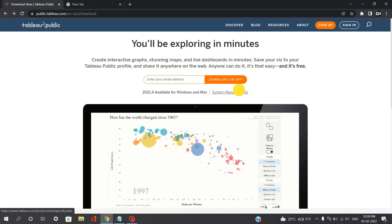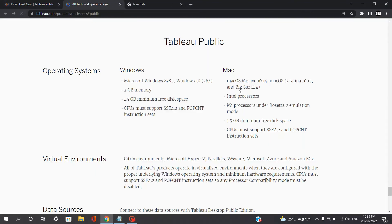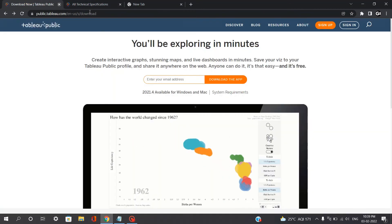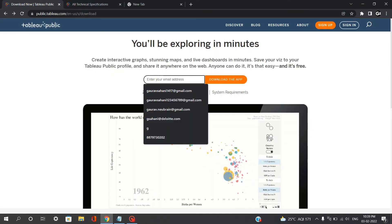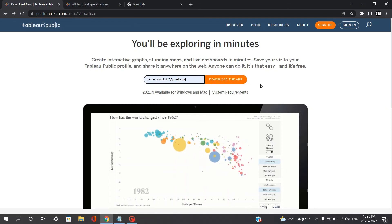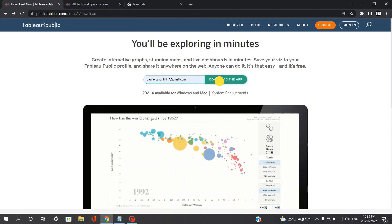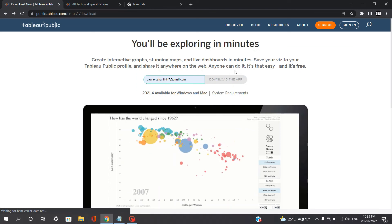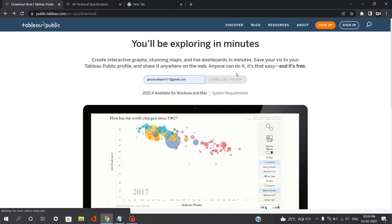You can just check out your system requirements. What are the system requirements for Windows and Mac? And the same process, you need to enter your email address. So for me, it's Gaurasani1417 and just click on download this application. So within 5 to 10 seconds, your exe file will be there to download.